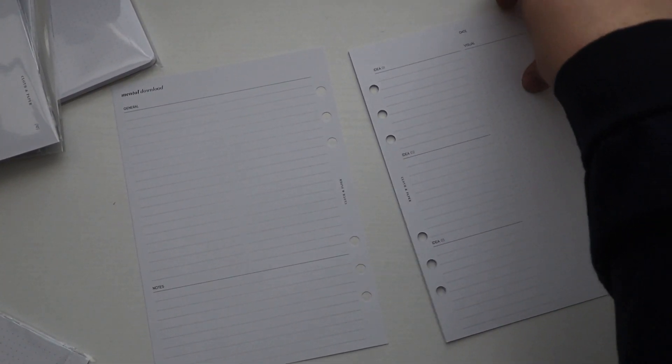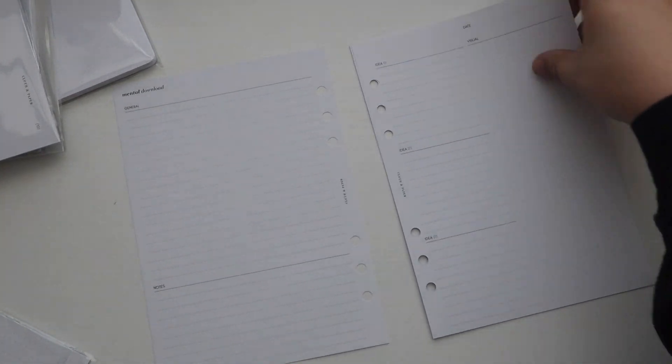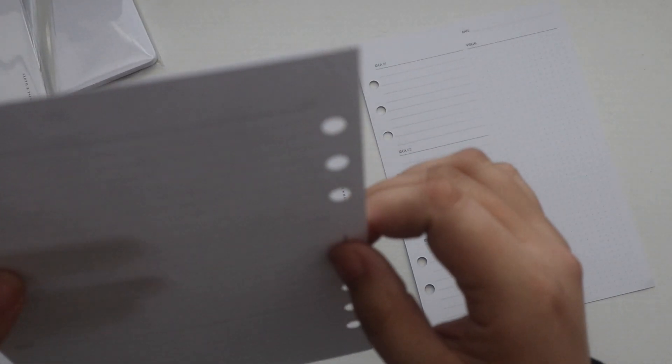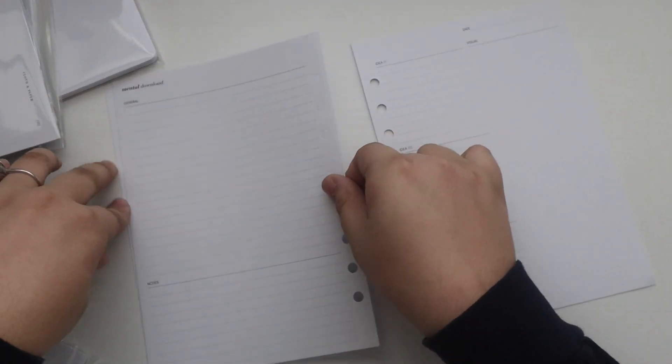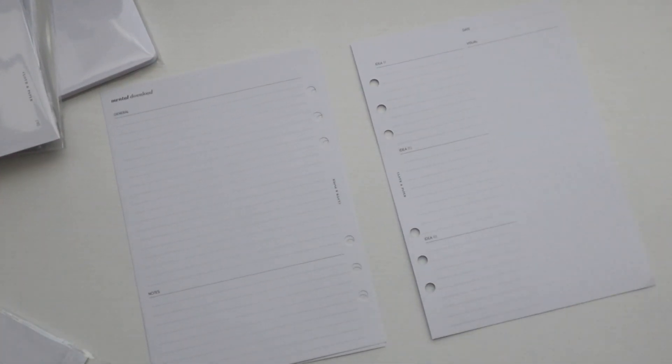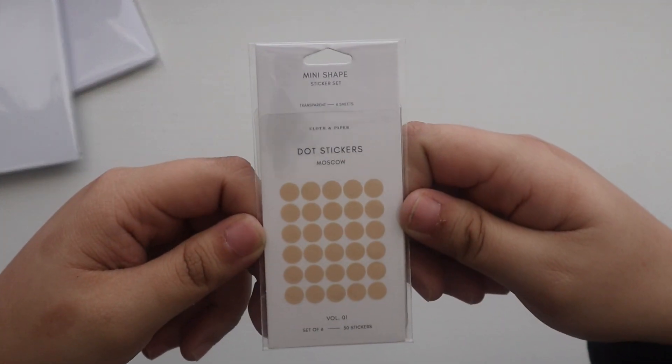But we have those, so you get an entire pack of that. There is also the Moscow mini shape sticker set, and then you get all of these shapes in the Moscow color.